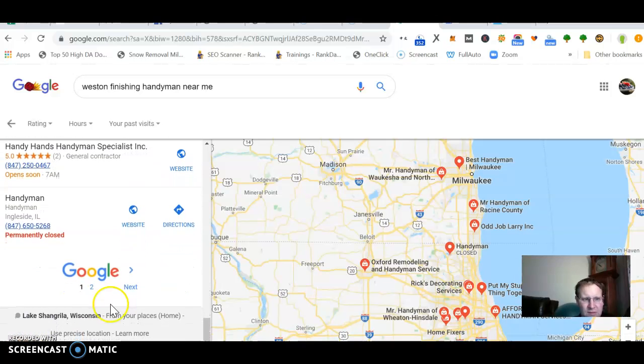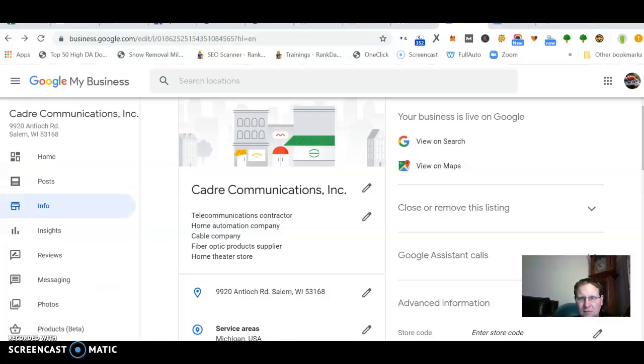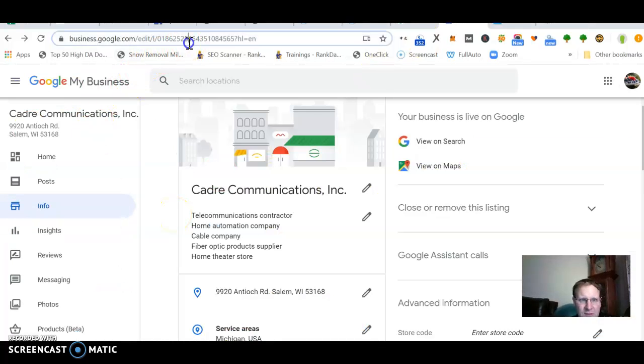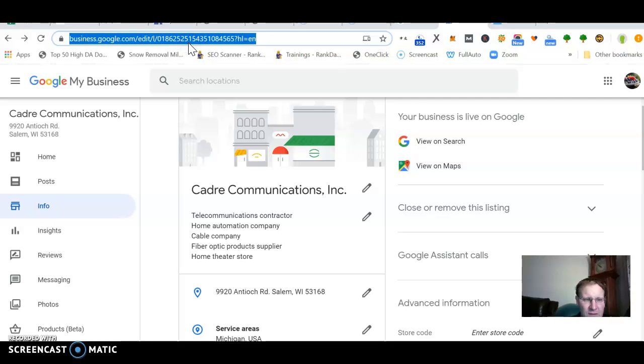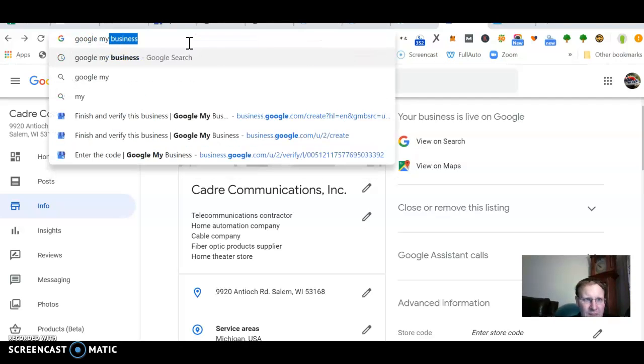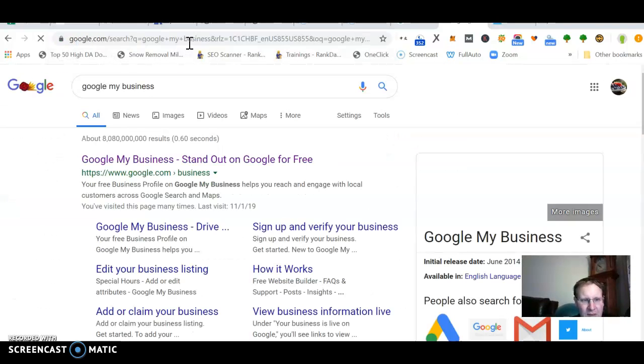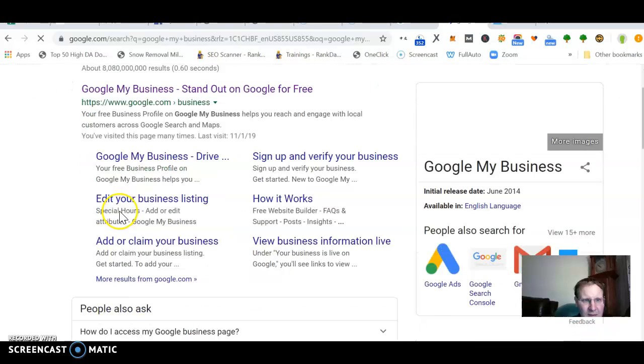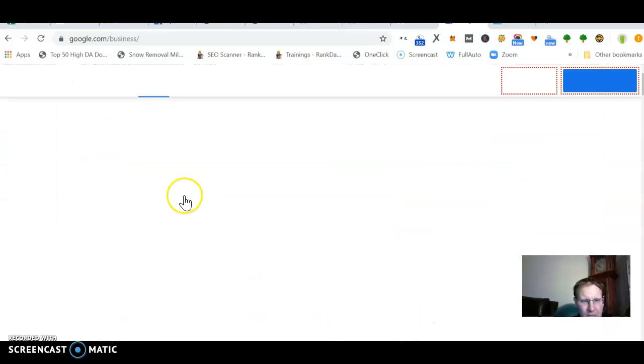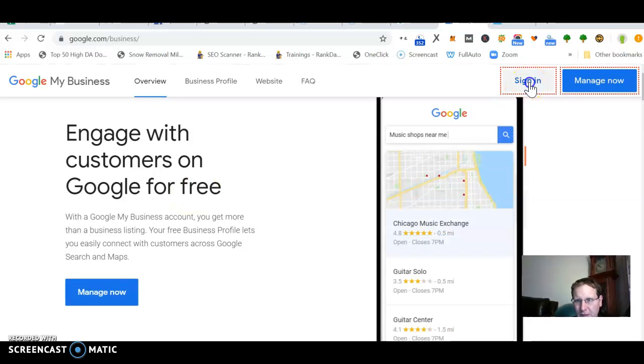But here's how you can start to get in there if you haven't already did this. So Google My Business, let me start over here. Google My Business, and then just go right in. Let me sign in here.